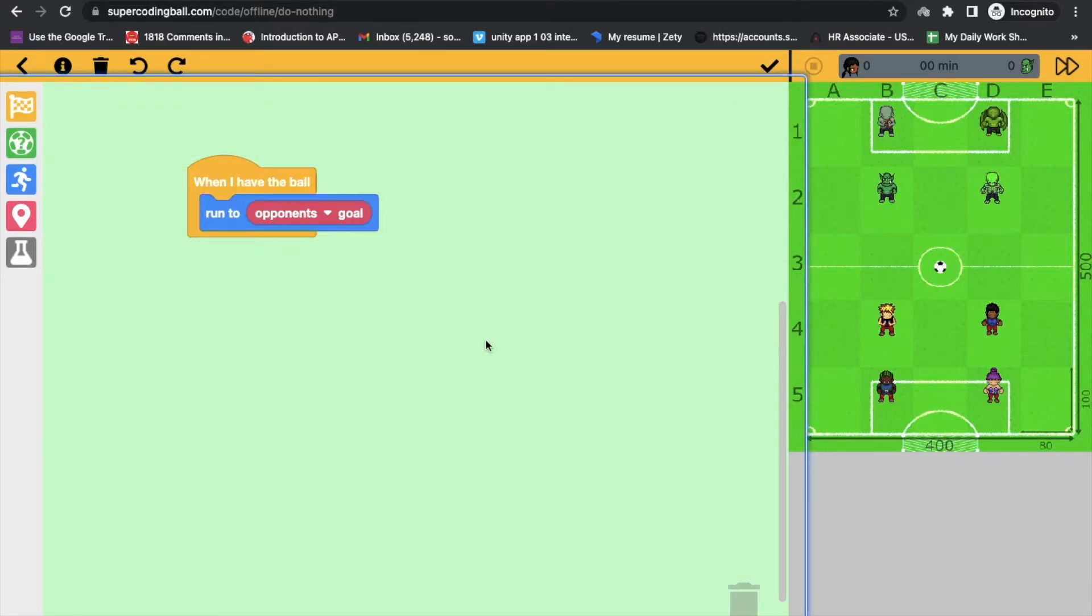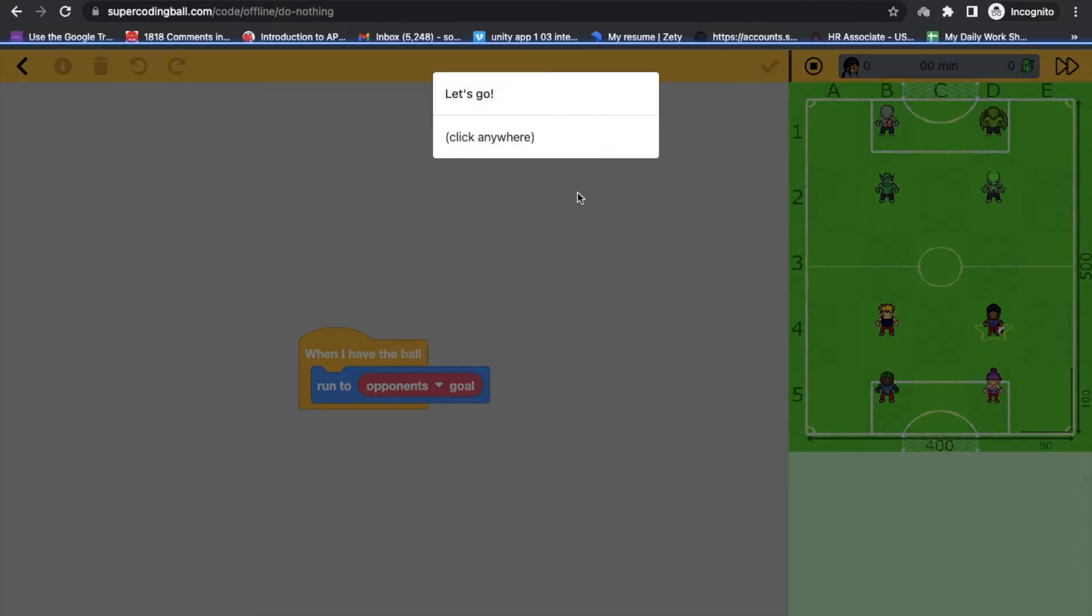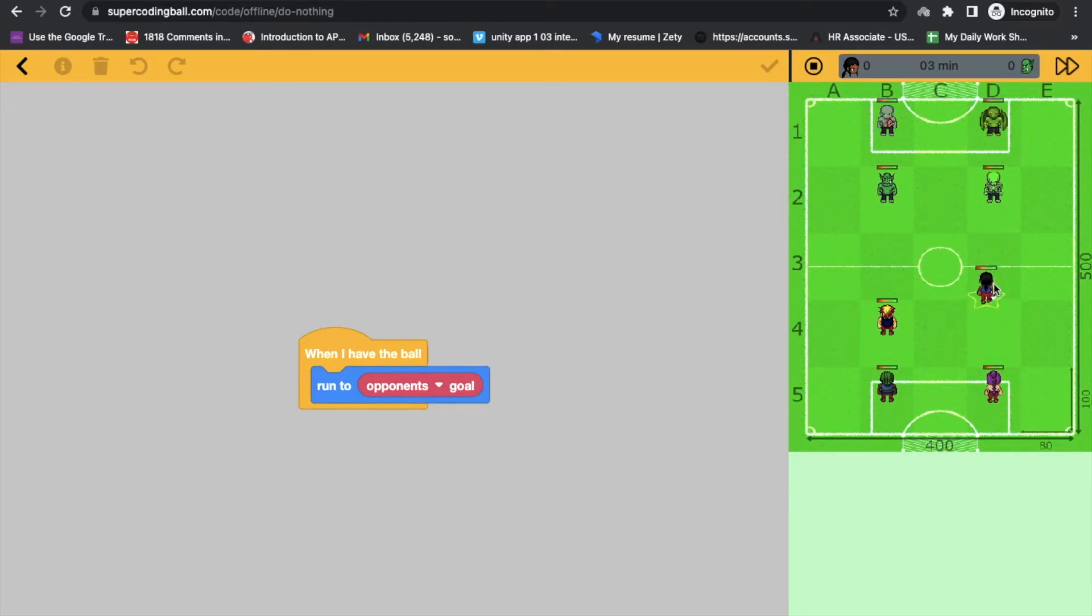Click here on the icon, this icon and click anywhere. When I have the ball, I am running like this. See that I have a ball.